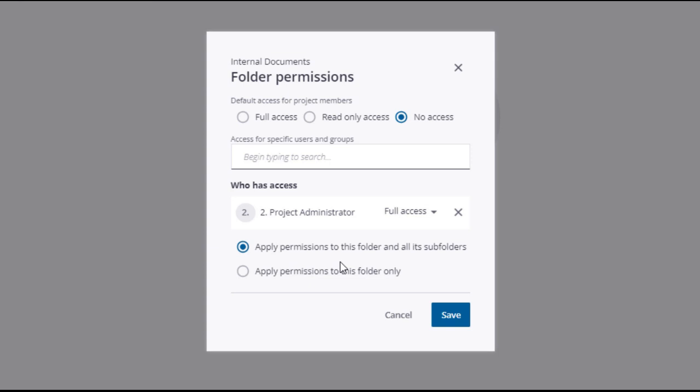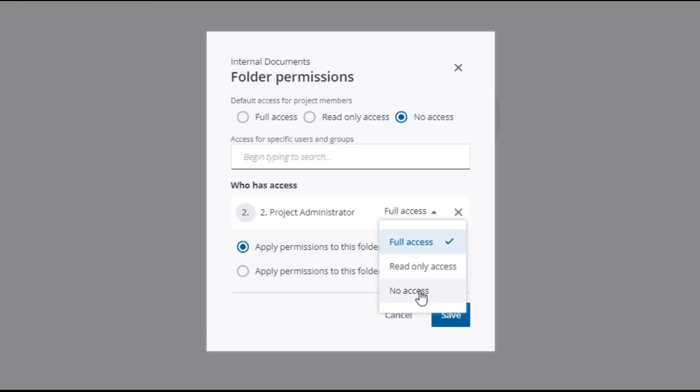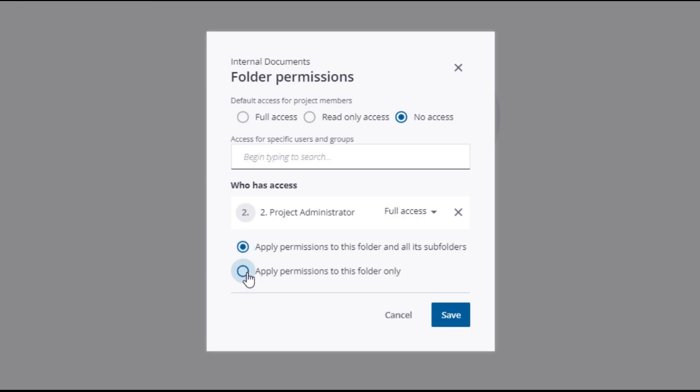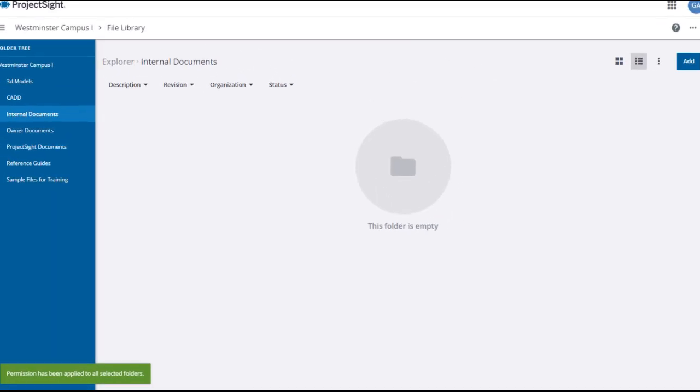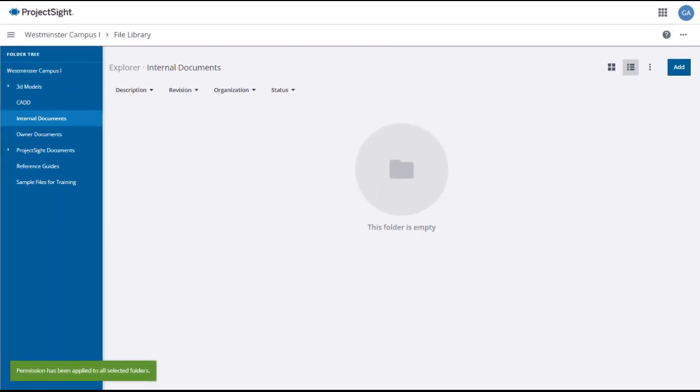The selected members or groups will appear below, where you can assign specific access: full, read-only, or no access. Decide whether you want these permissions to apply to the folder and its subfolder, or just to the parent folder. When you have made these entries and selections, click Save to assign the folder permissions. A green success message will confirm the assignment.